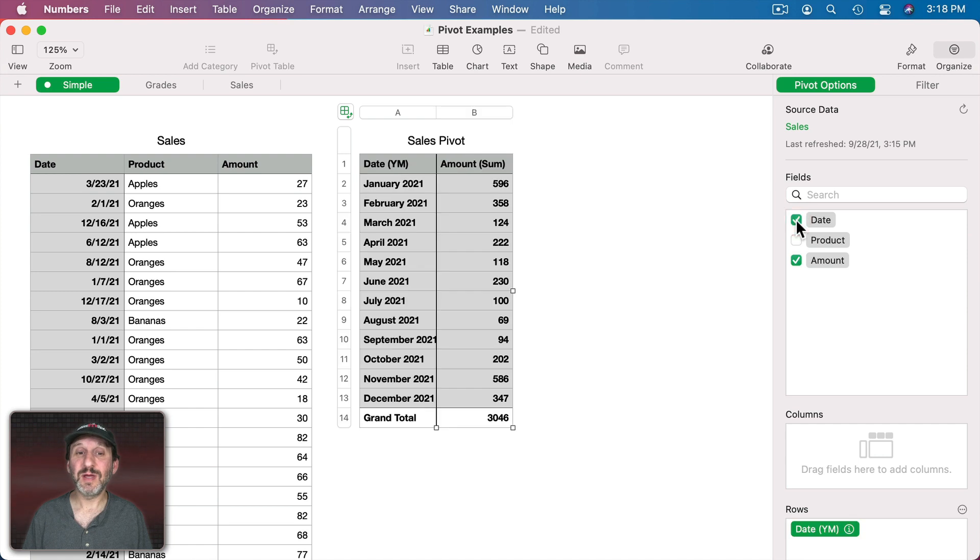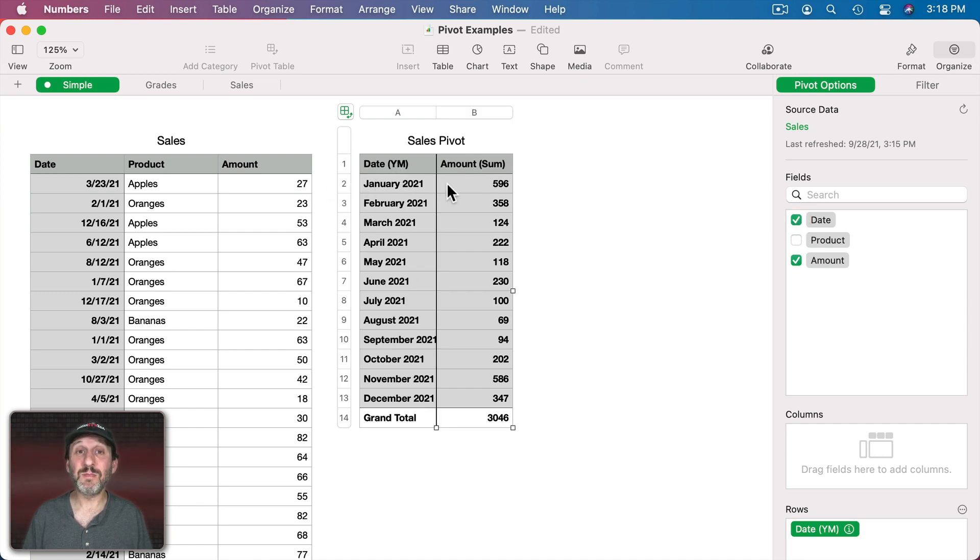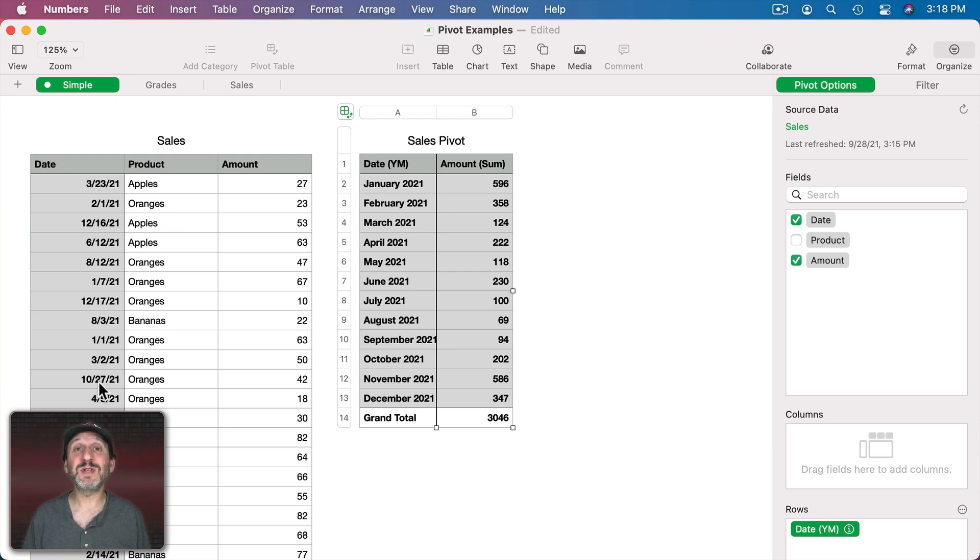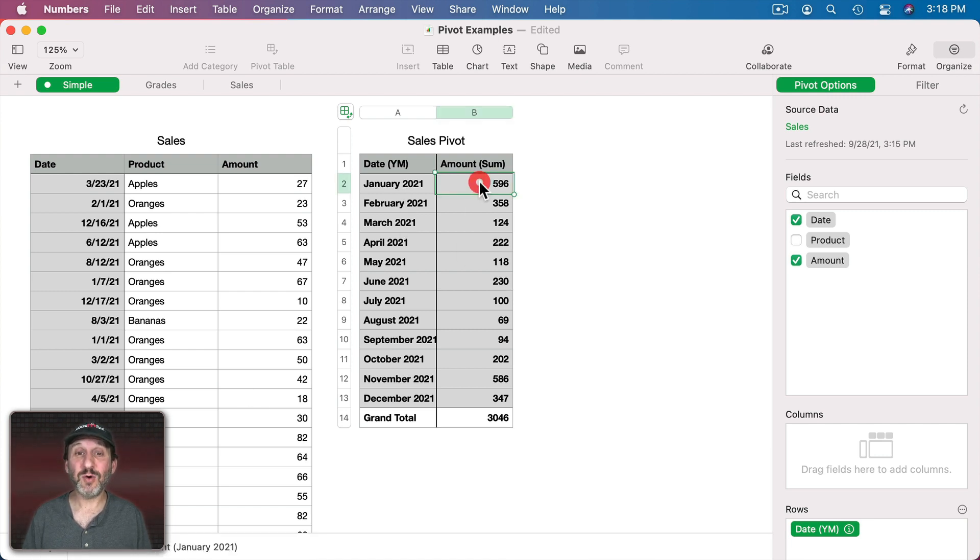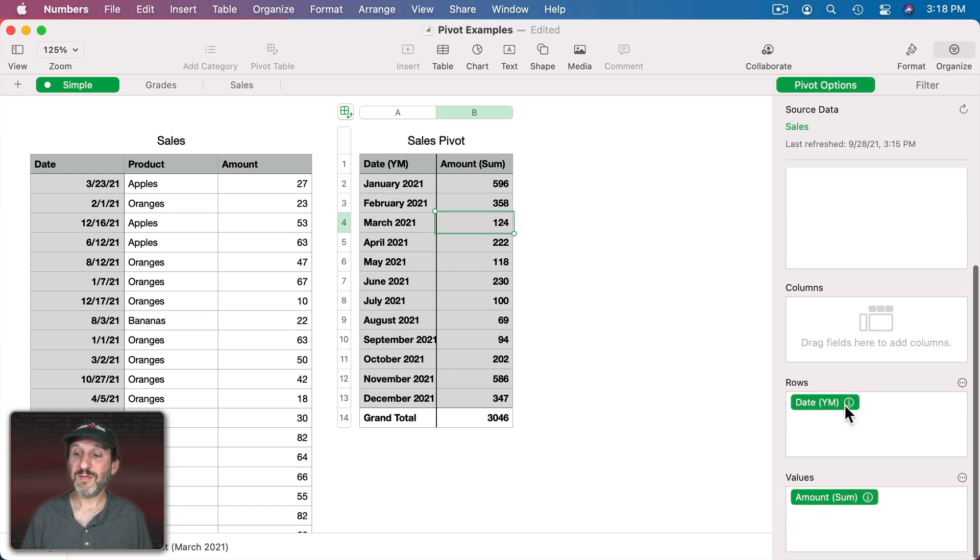Now let's remove the product here and instead add date. What I'm going to get now are rows that are for each month. So it's smart enough to figure out we have all these different dates. You probably want them grouped into something more than just the days. So we'll start off with month. Then you could see the total for each month.